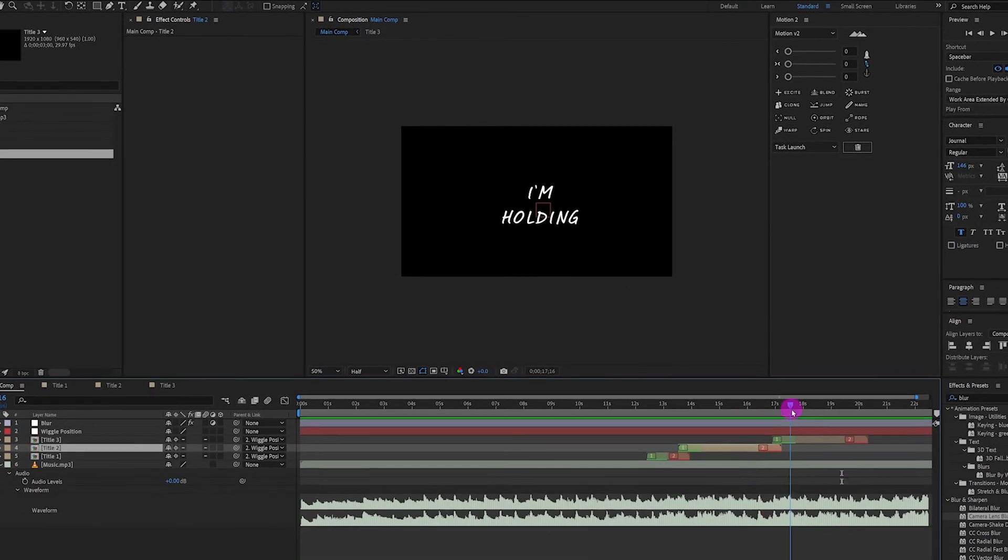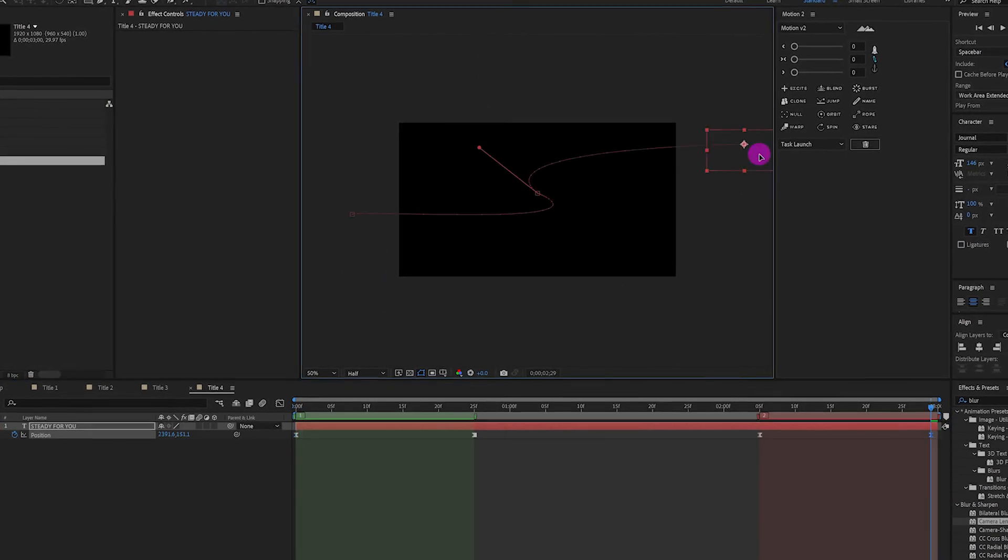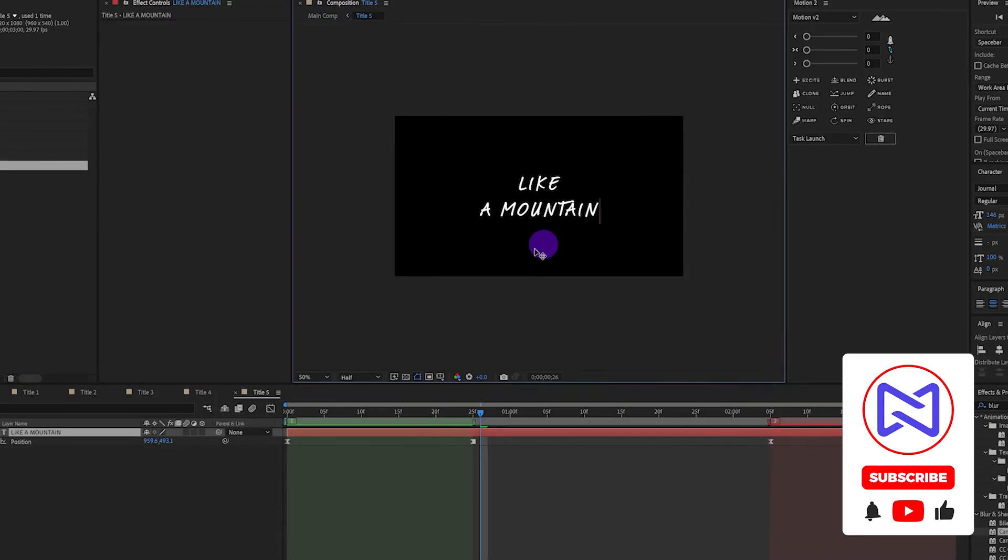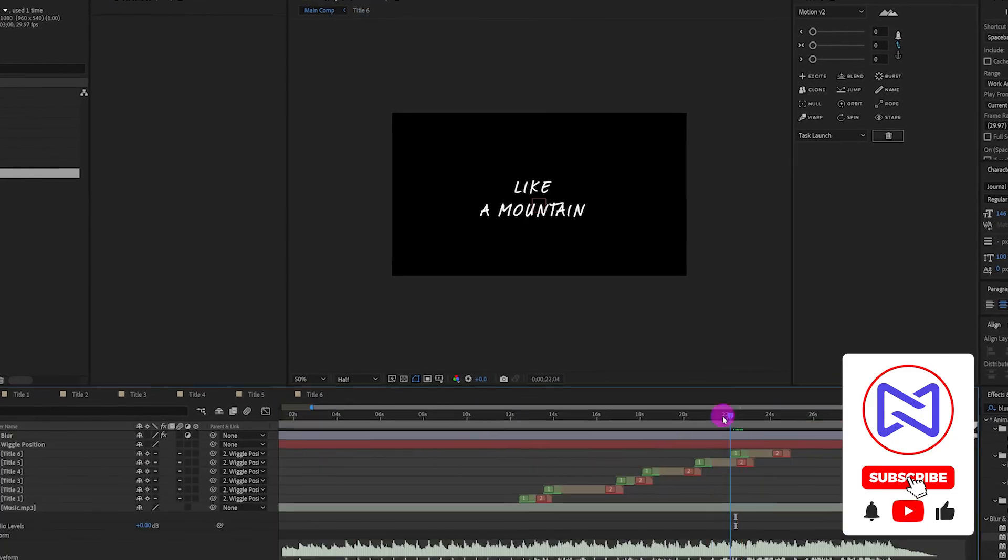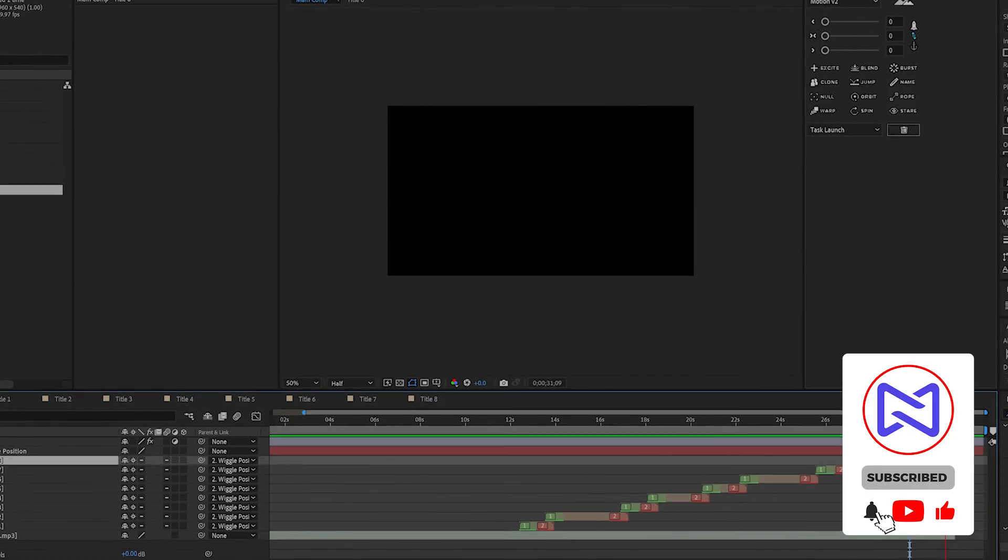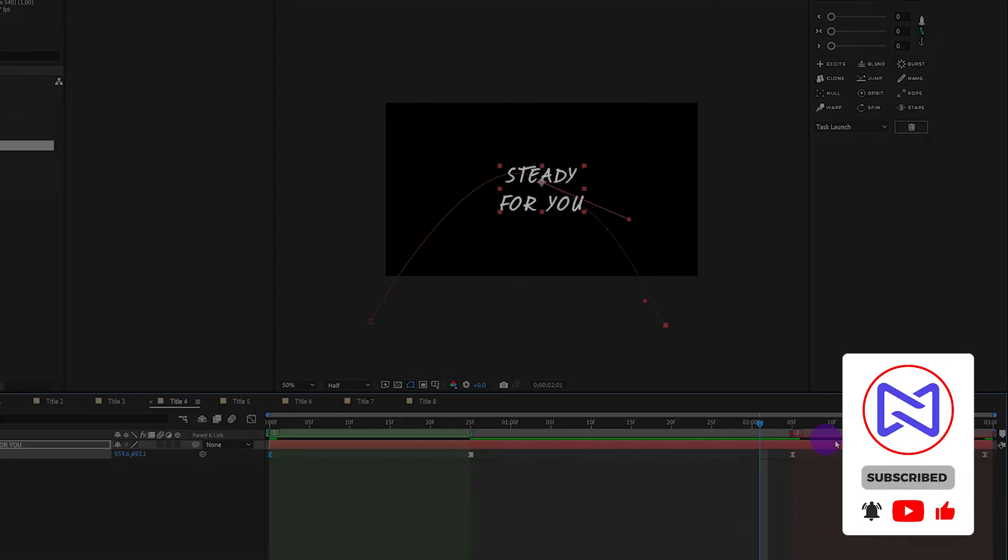Okay, so now we just need to add the lyrics for the rest. Keep duplicating the title. Change the text and then drag them into suitable timeline.